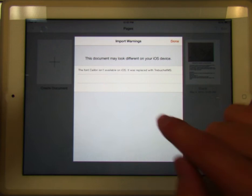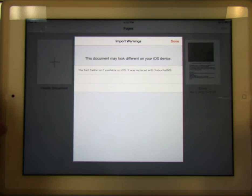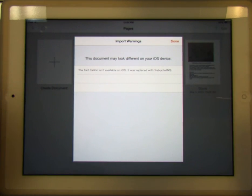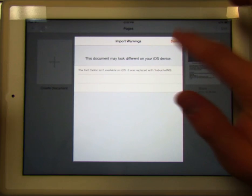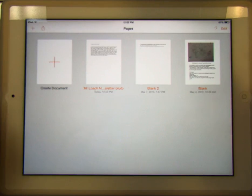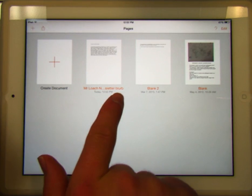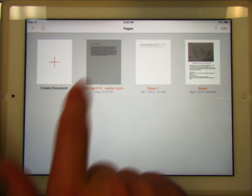Now this is just an alert you might see — it says the font wasn't compatible, so it just changed the font. That's not a big deal. There's my file — this is the newsletter blurb. Now I can click on that in Pages.